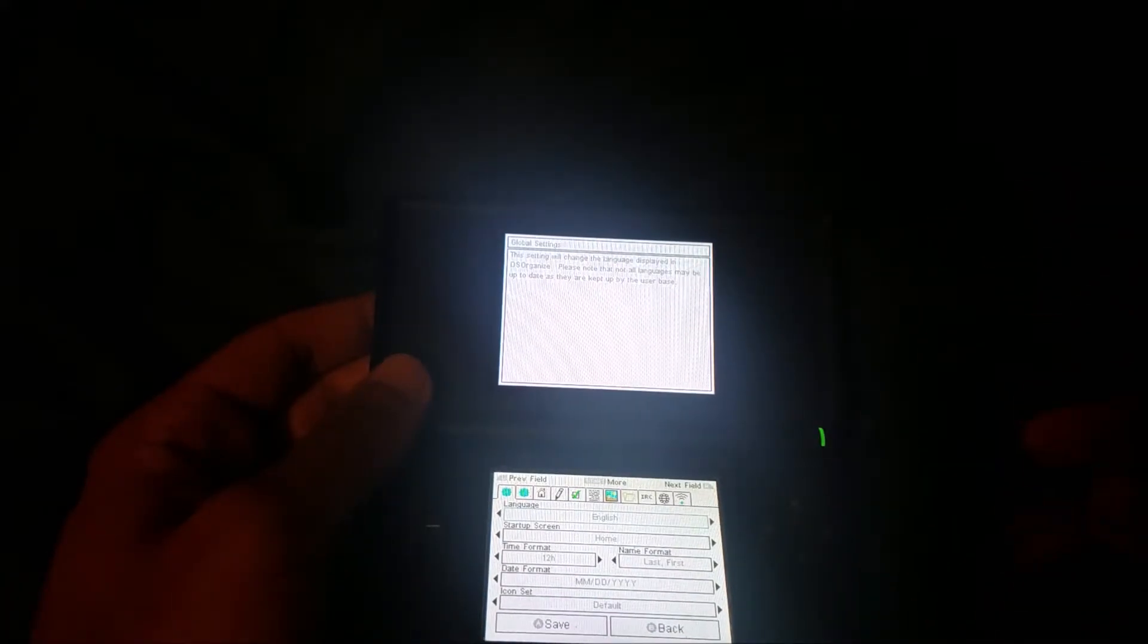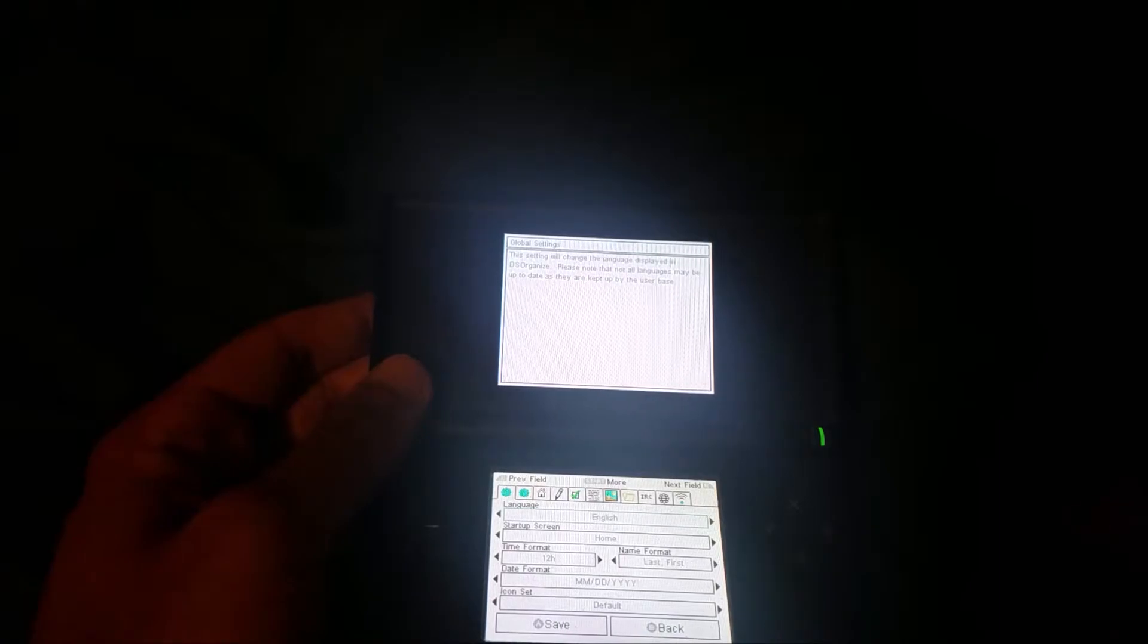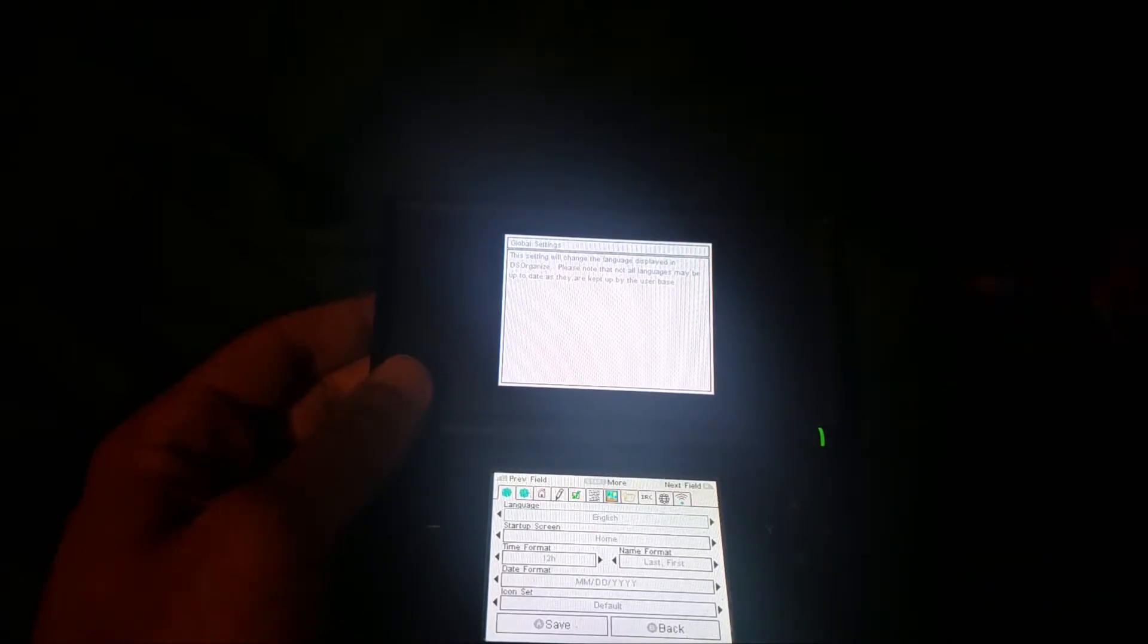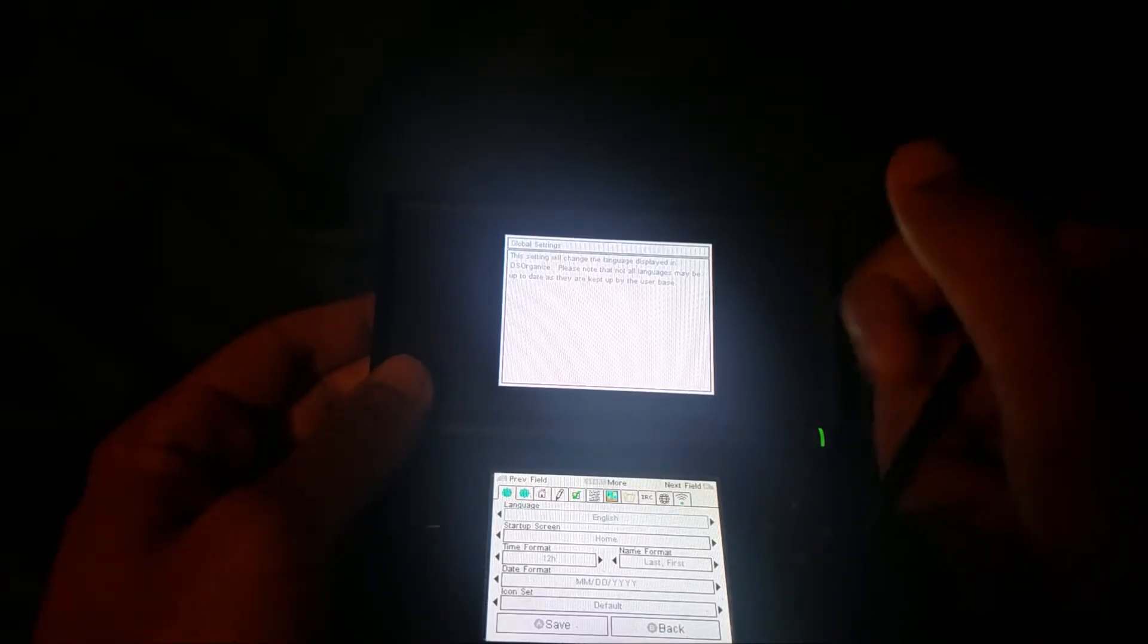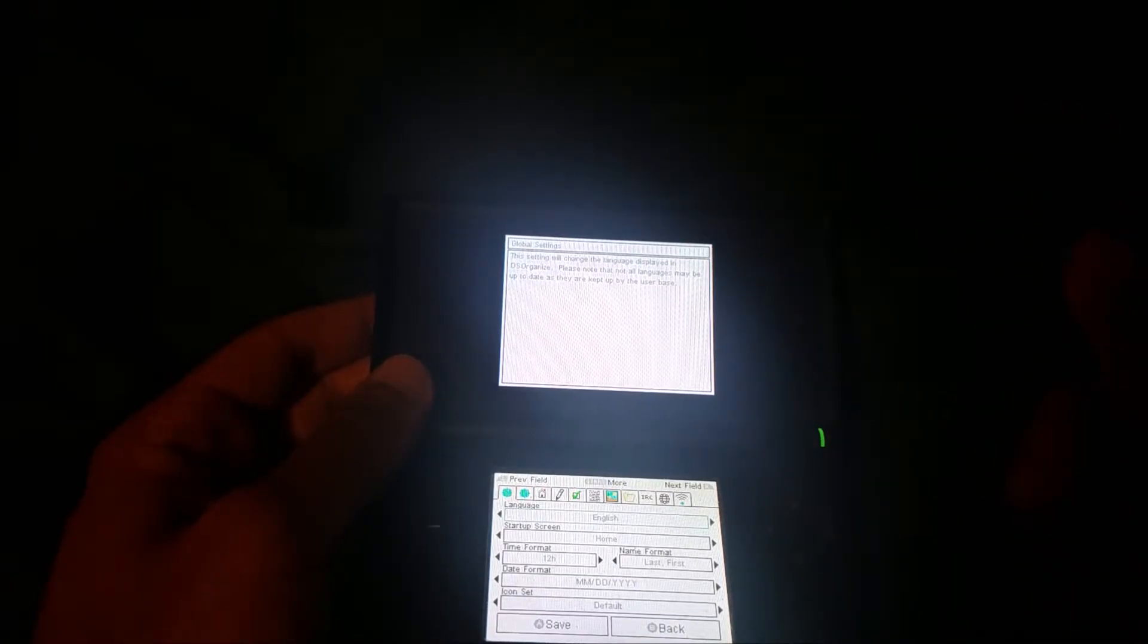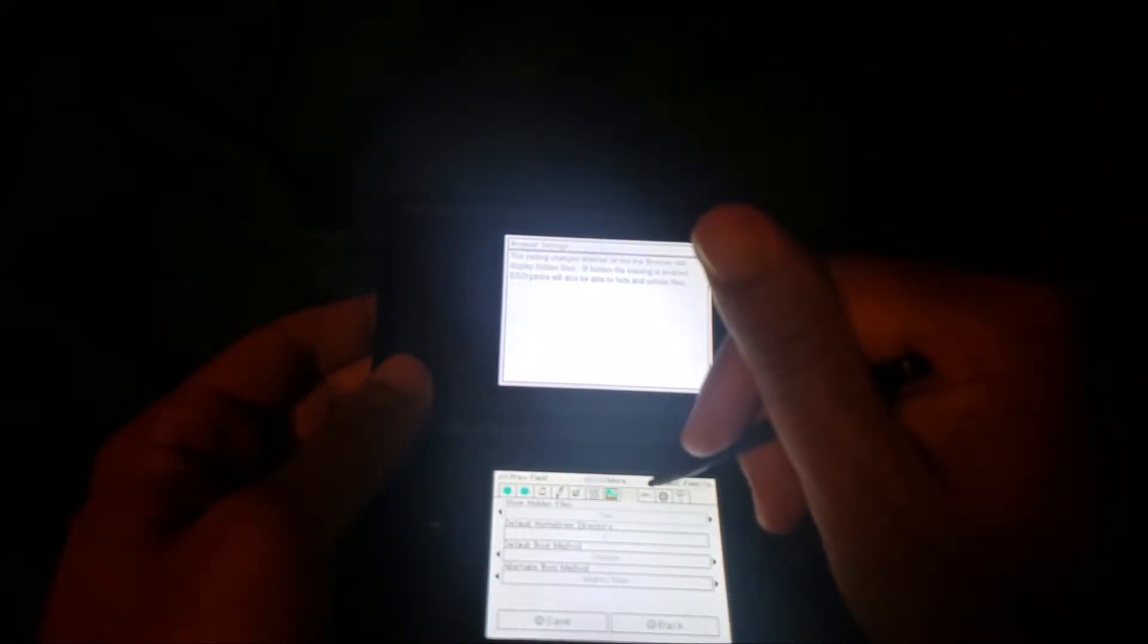Let's just go over the basic settings first. You can change language, date format, different things here. You can go ahead and change them as you please. I'll just show you them real quick.